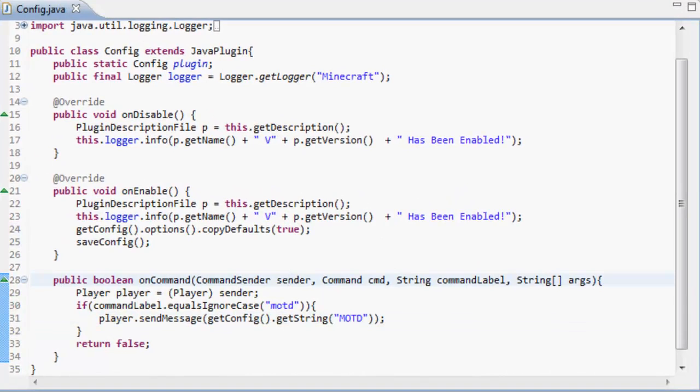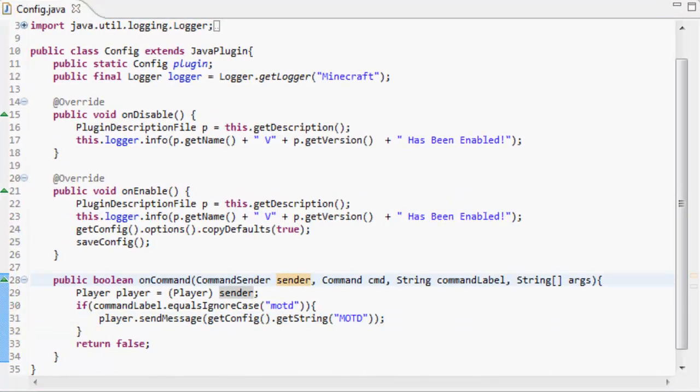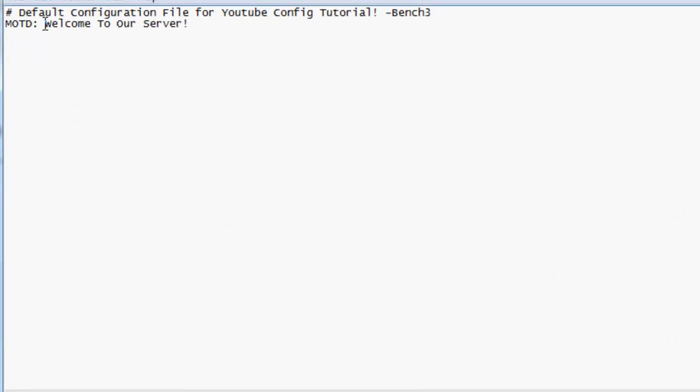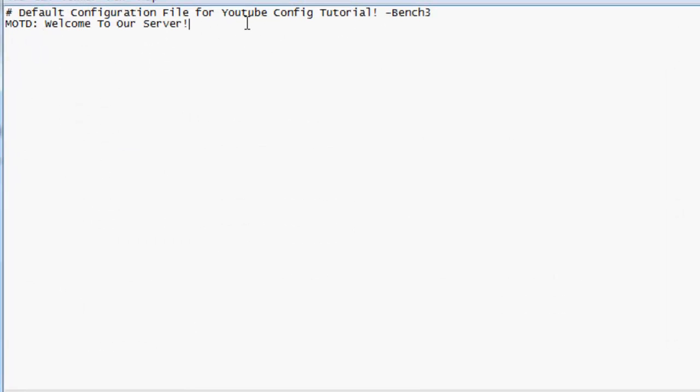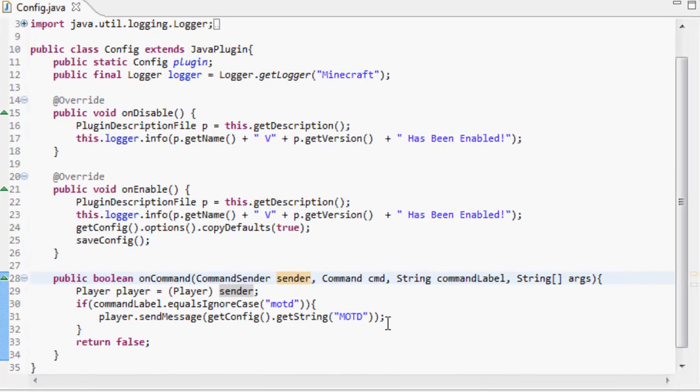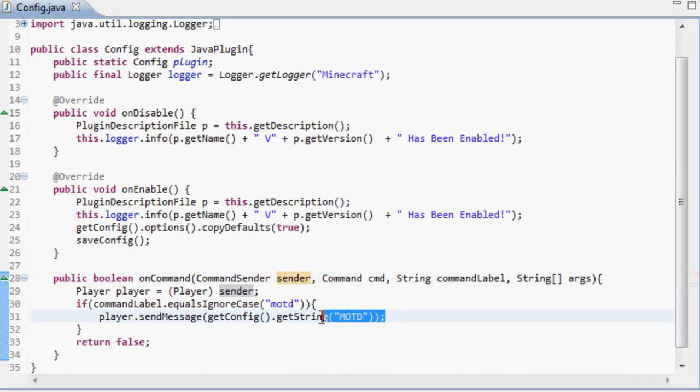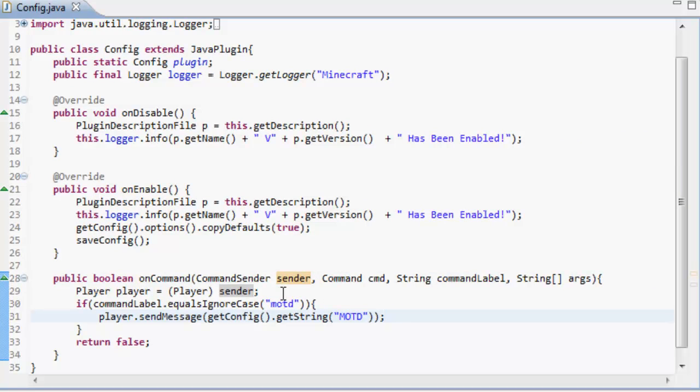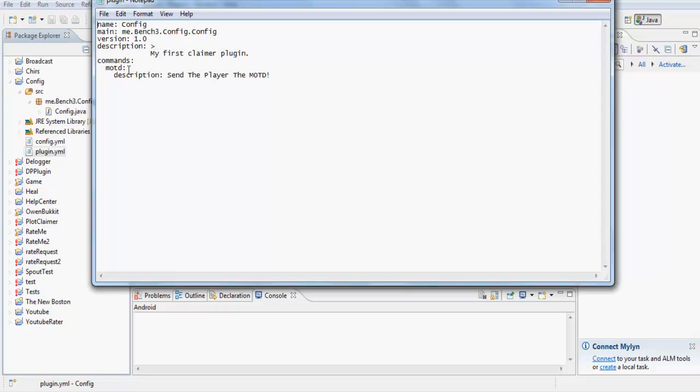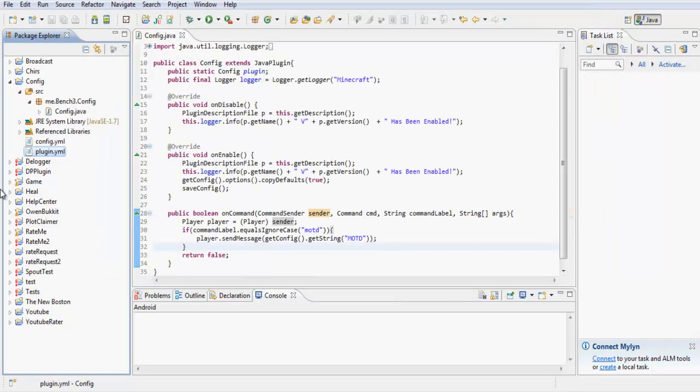If you wanted to make this like a number or something, you'd have to make that like a number. But we're going to get the string MOTD, and that's going to say what it is. Let's just add that in and call it config. Refresh everything and export.